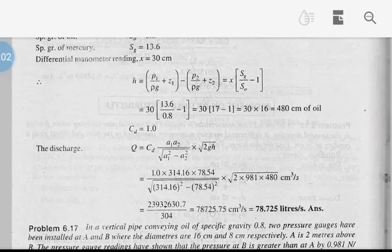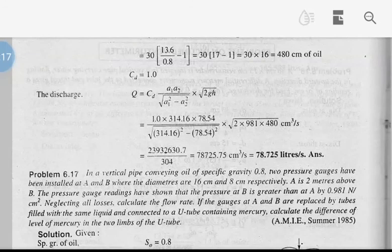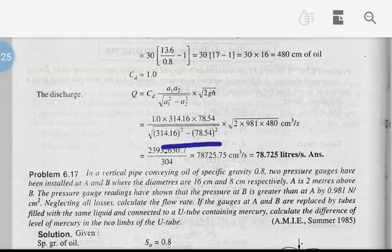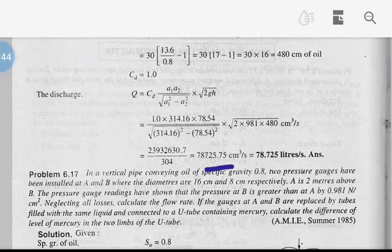Now we have CD — we use the discharging equation: Q equals CD into A1·A2 divided by root of (A1² minus A2²) into root of 2gh. That is 1 into 314.16 into 78.54 divided by root of (314.16² minus 78.54²) into root of 2 into 981 into 480 cm³ per second. This gives 239,326.7 divided by 306, which equals 725,725 cm³ per second. Divided by 1,000 gives 78.725 liters per second.